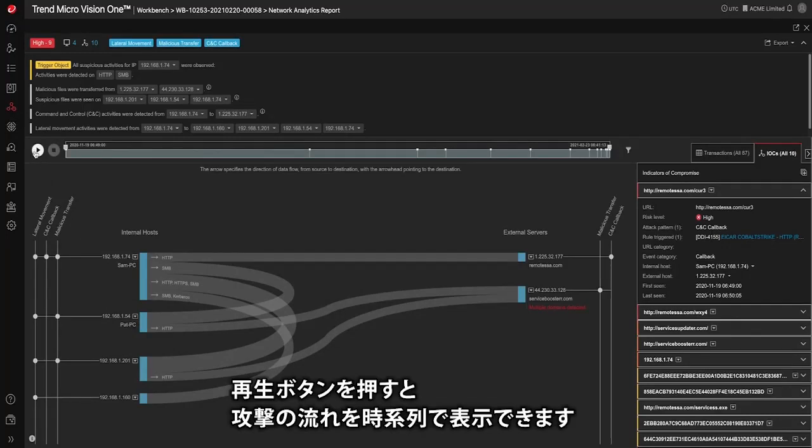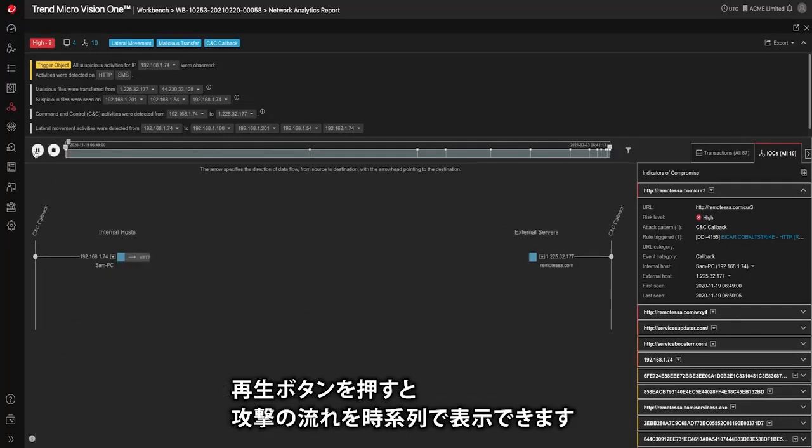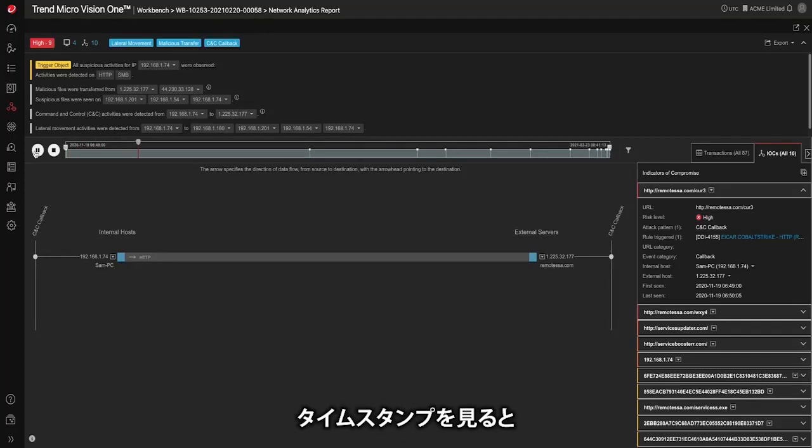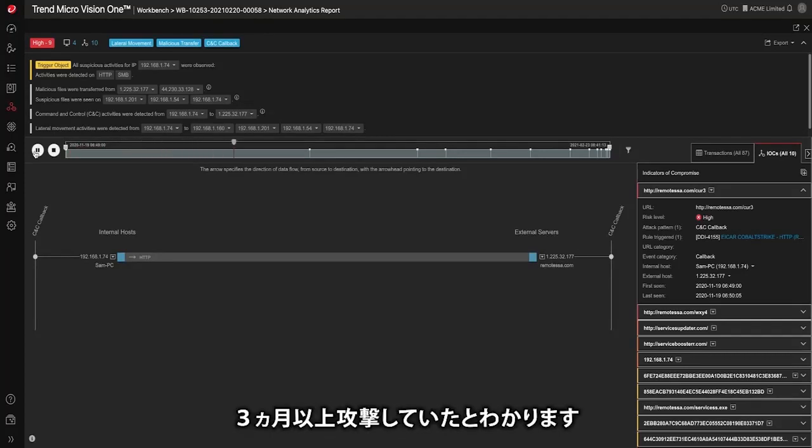By pressing the play button we can watch the attack replay over time. From the timestamps marked on the bar you can see this breach took place over three months.